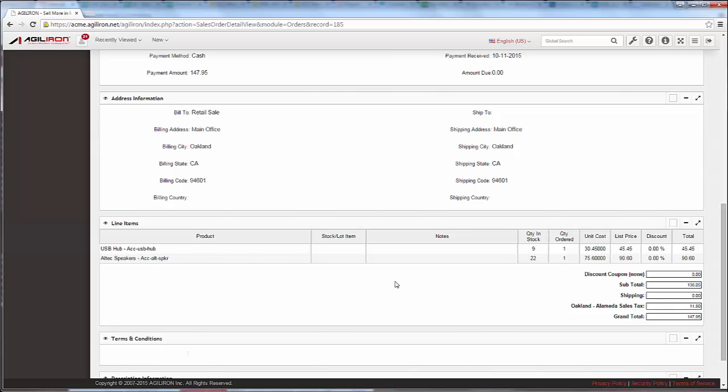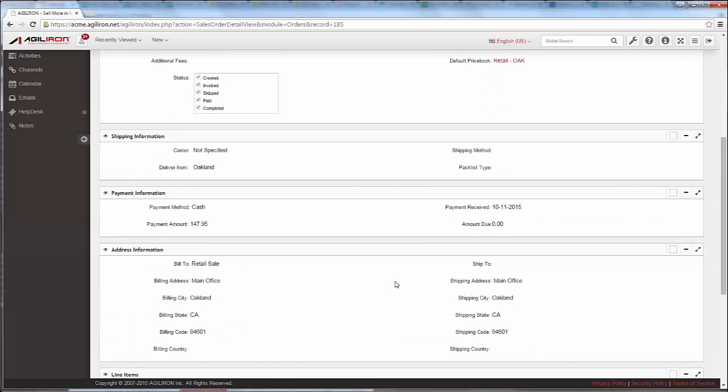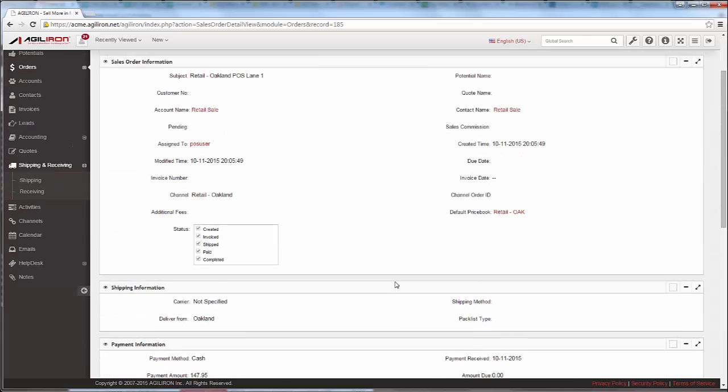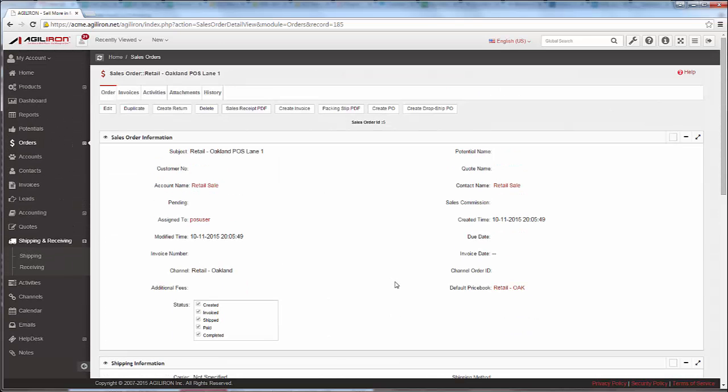To reiterate again, there are no more data silos with middleware trying to stitch disparate actions from disparate applications together. This new breed of commerce integration is what AgileIron, a multi-channel commerce suite, delivers to you.